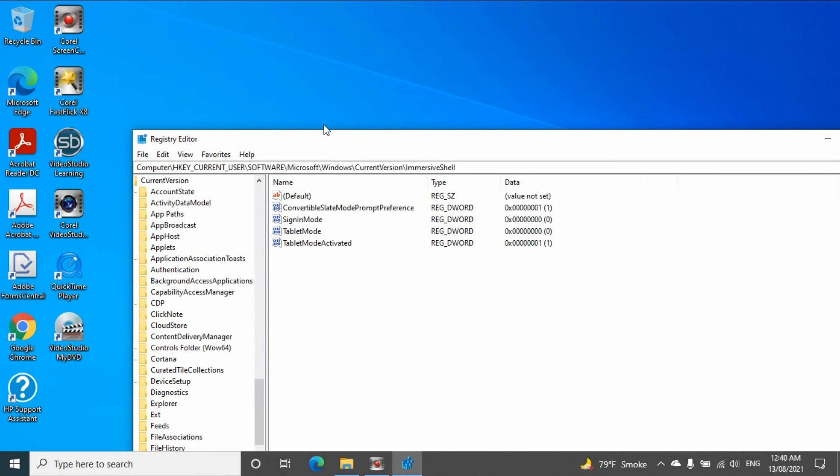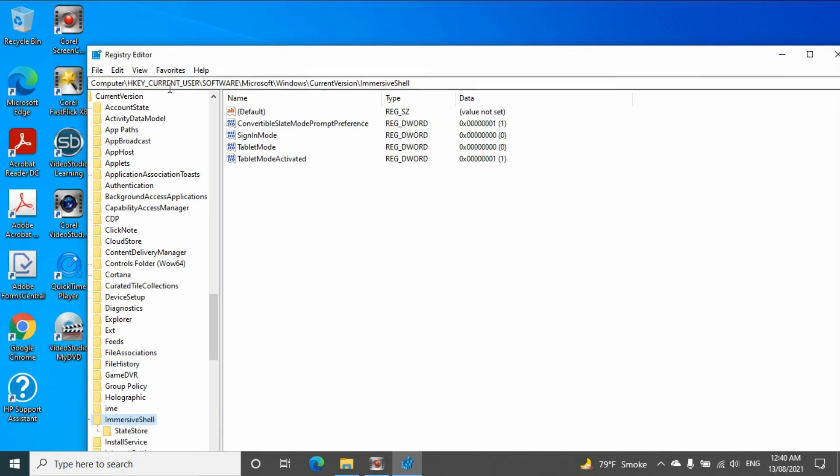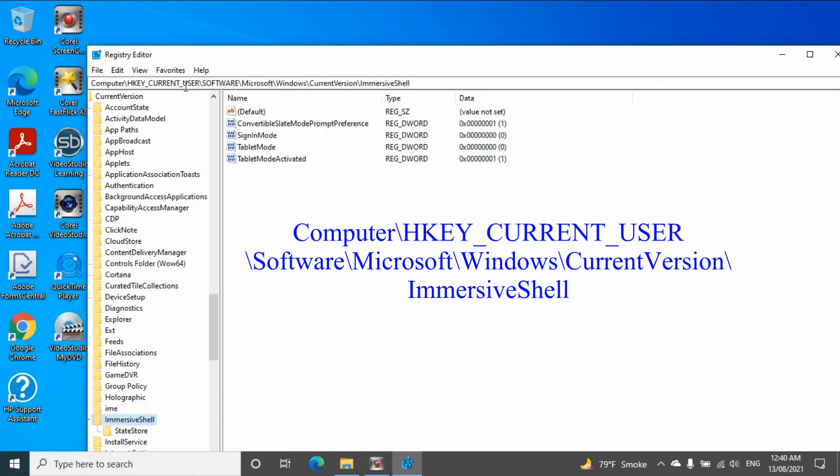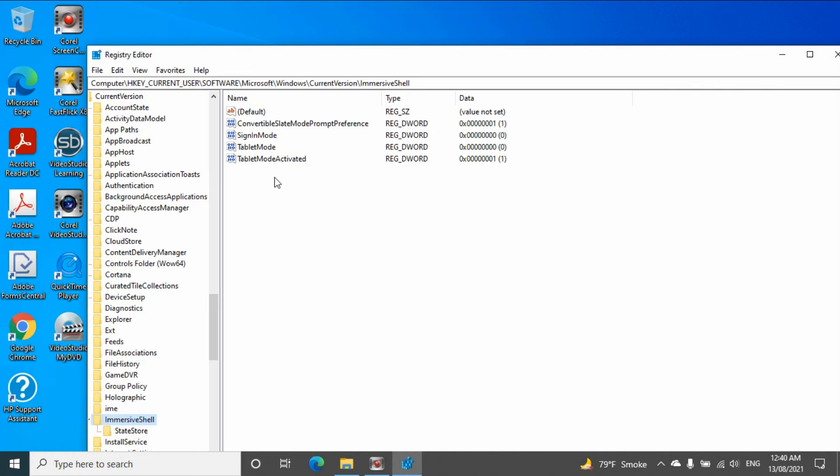And from here you need to go to computer, HKEY_CURRENT_USER, software, Microsoft, Windows, current version, in the shell. And make sure you have tablet mode and also tablet mode activate.